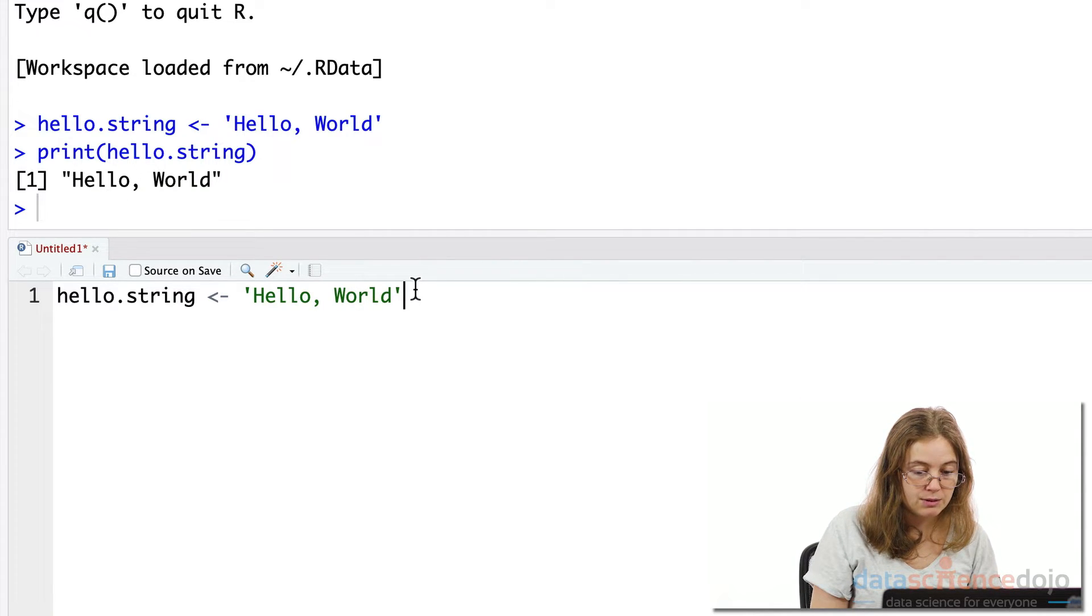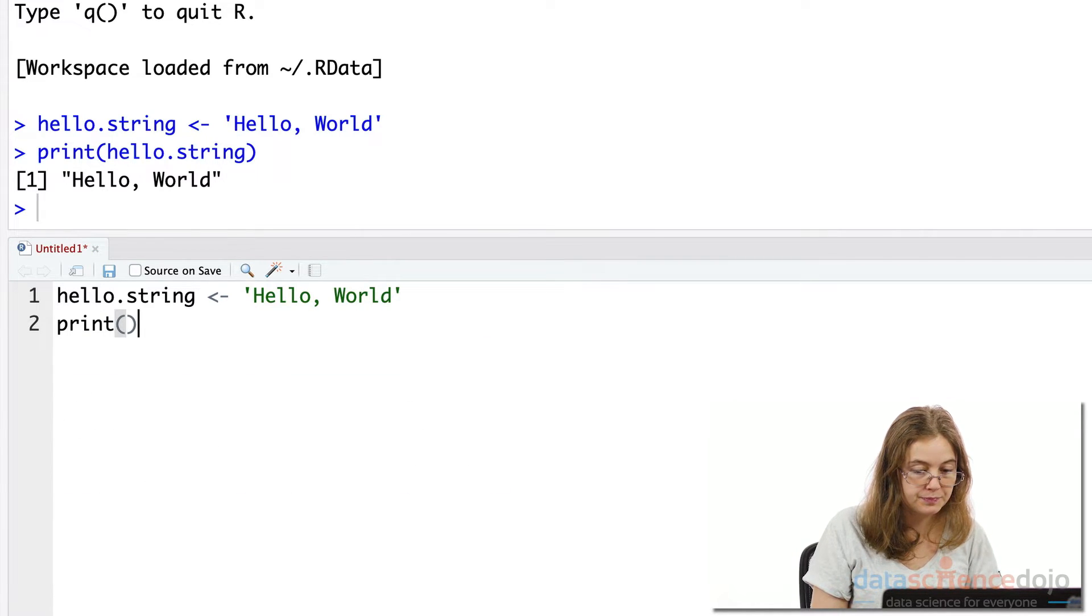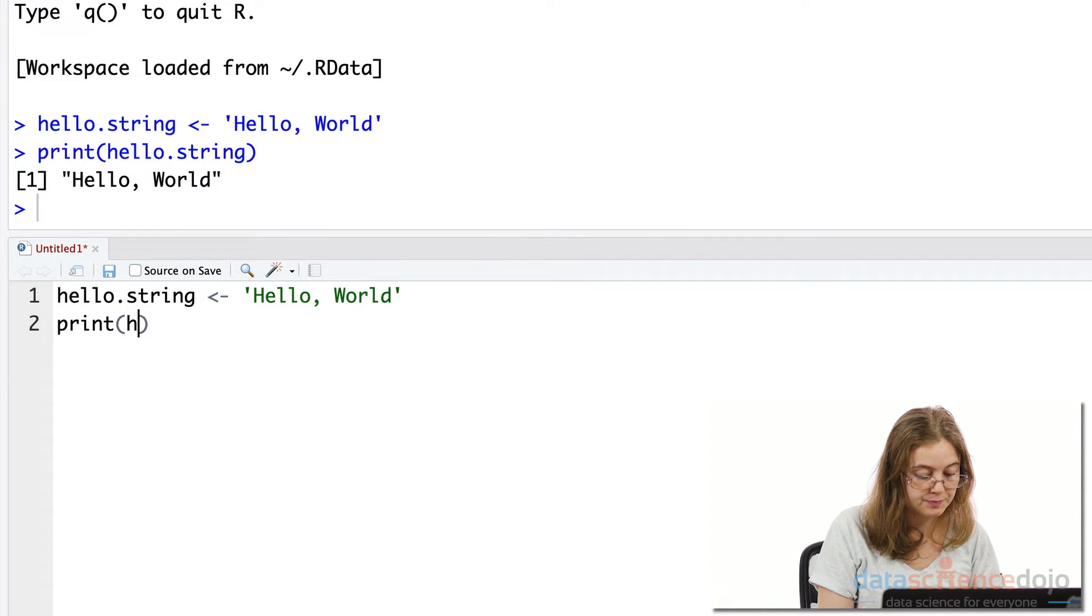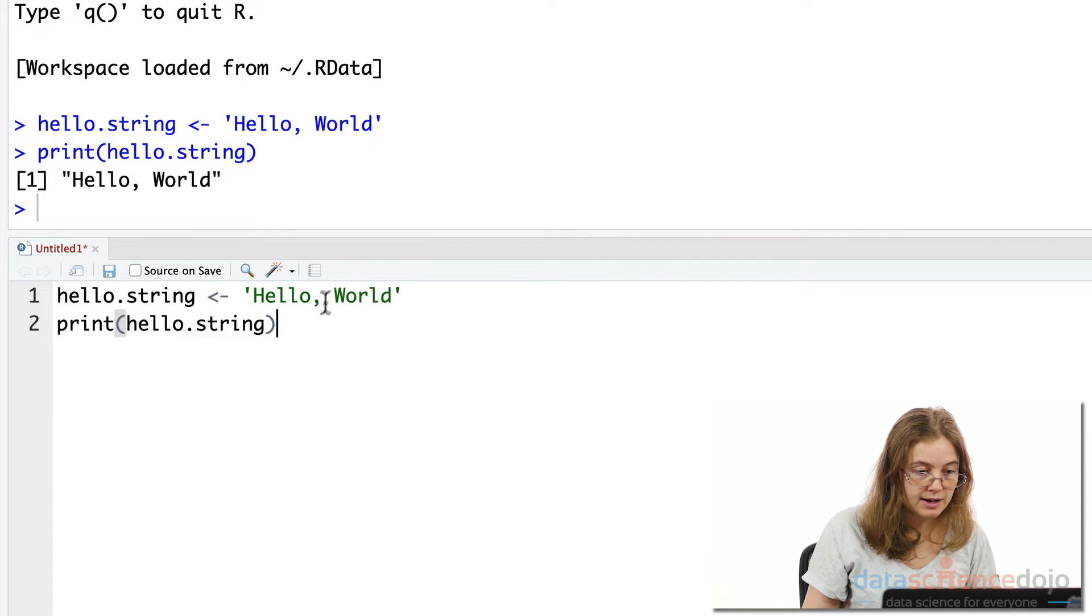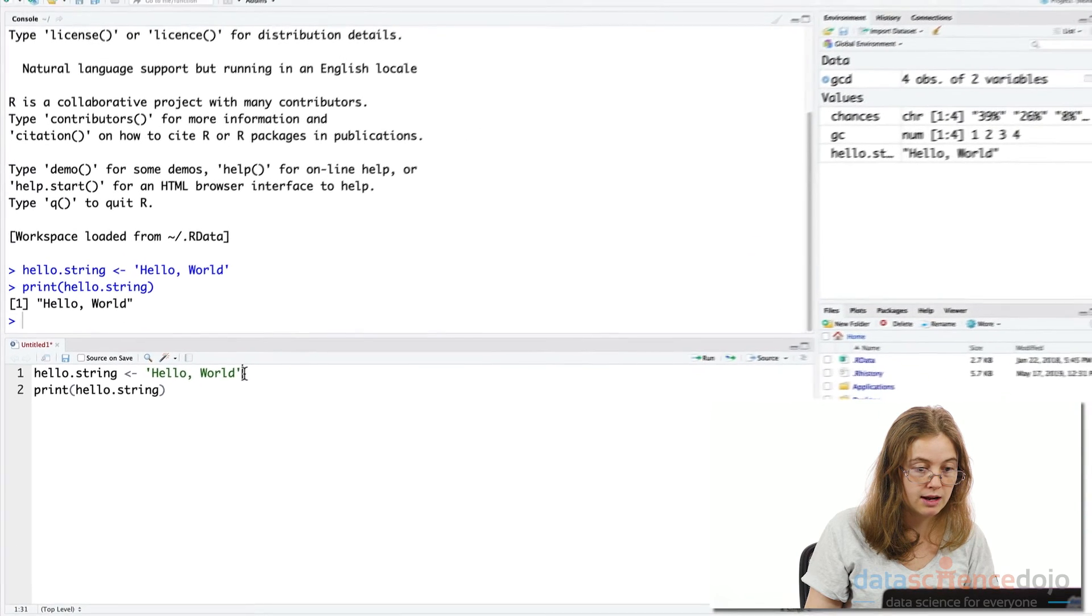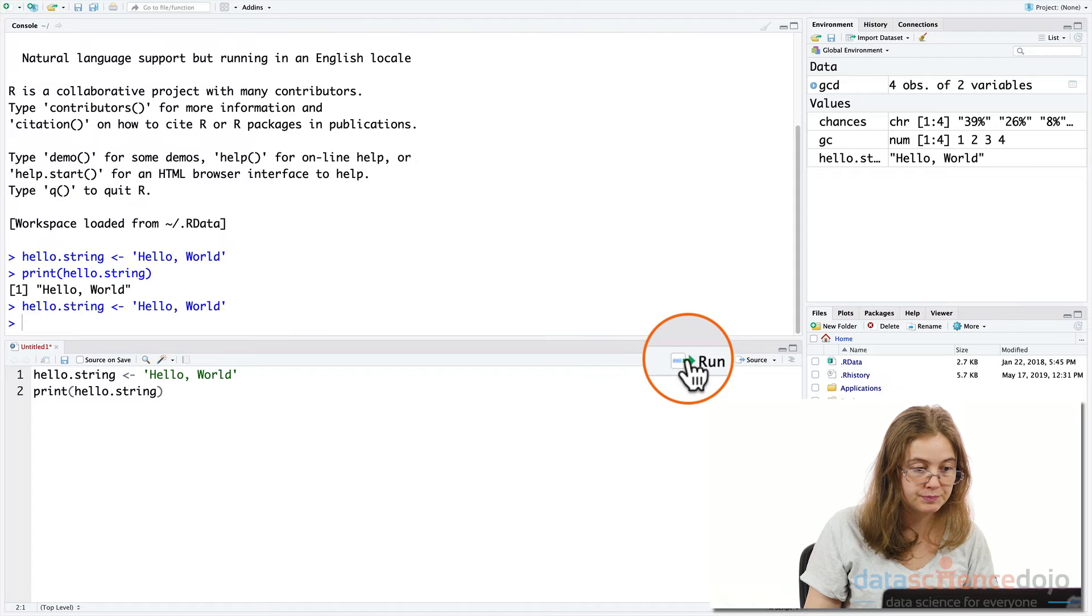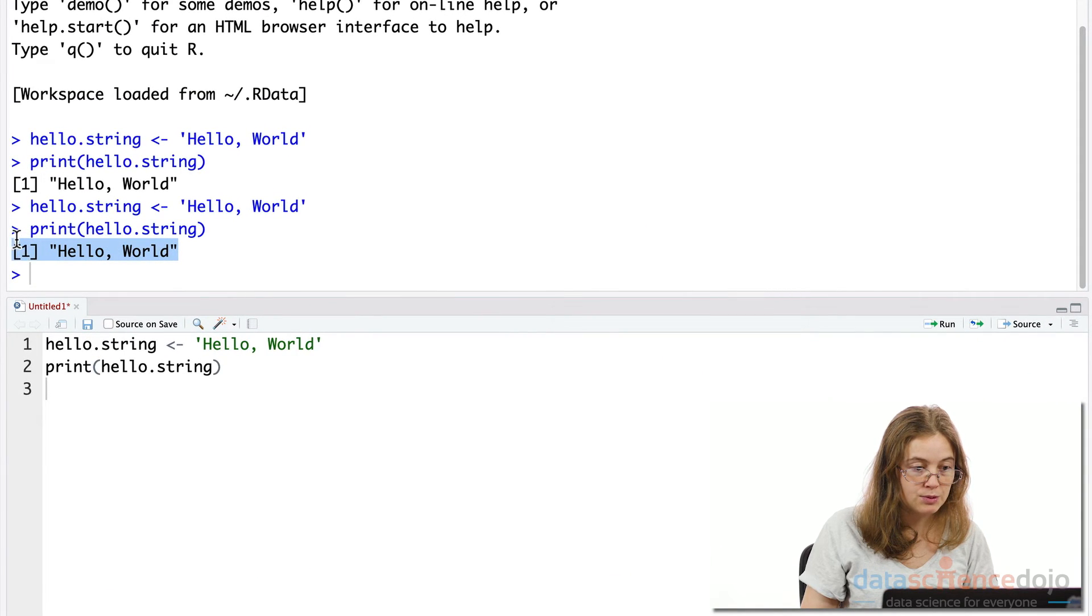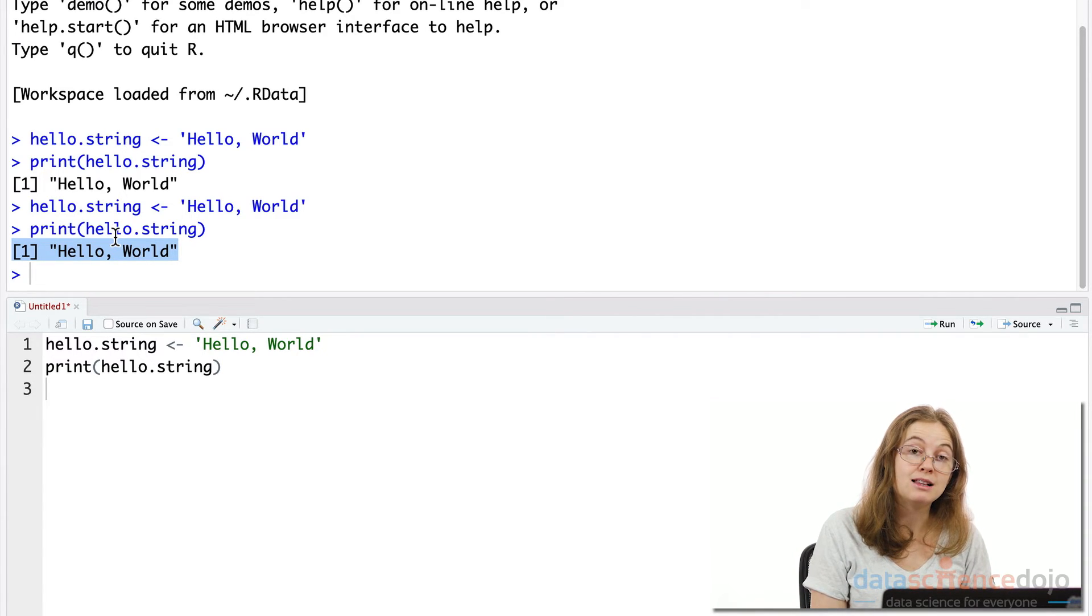Now we want to print our variables. So we'll use the print function for this. Inside this function, we feed it what we want to print, which is our variable that stores the string Hello World. All right, so let's run these lines of code. If you just place your cursor either at the end or the beginning of the line, or you can highlight it as well, and we'll just hit this run button here. Okay, great. It successfully output the string Hello World. We have just coded our first program that prints Hello World.